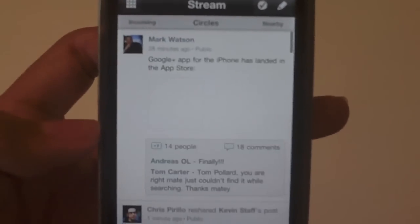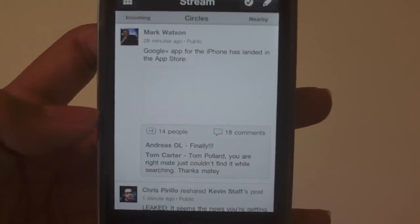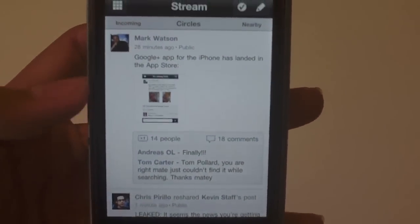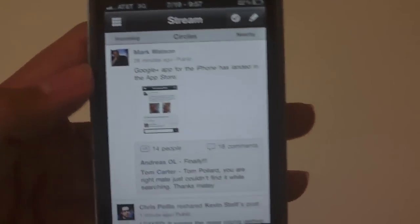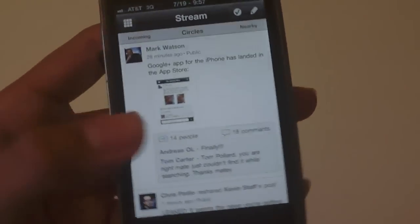And let's see. Mark Watson Soldier Knows Best says Google Plus app for the iPhone has landed in the App Store. Yes we know that Soldier Knows Best.